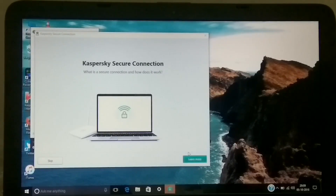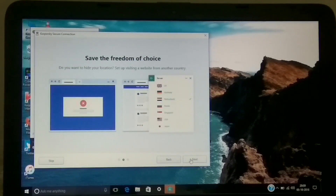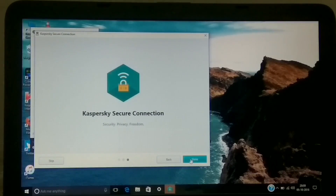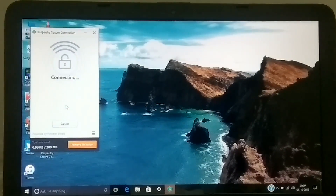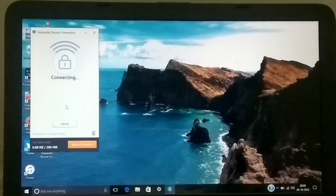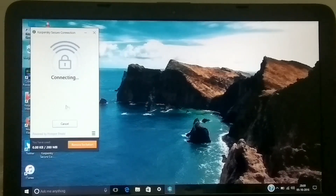This is the main screen of the Kaspersky Secure Connection application — it says 'Surf the internet privately, save the freedom of choice.' It's useful if you're connecting to any public or unknown Wi-Fi. Since I'm on my home Wi-Fi which is completely secure, I probably won't be using it, but it's a great feature to have.